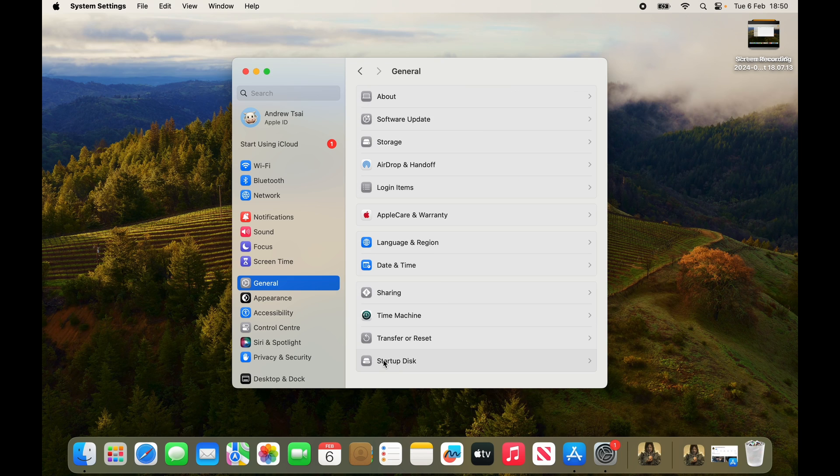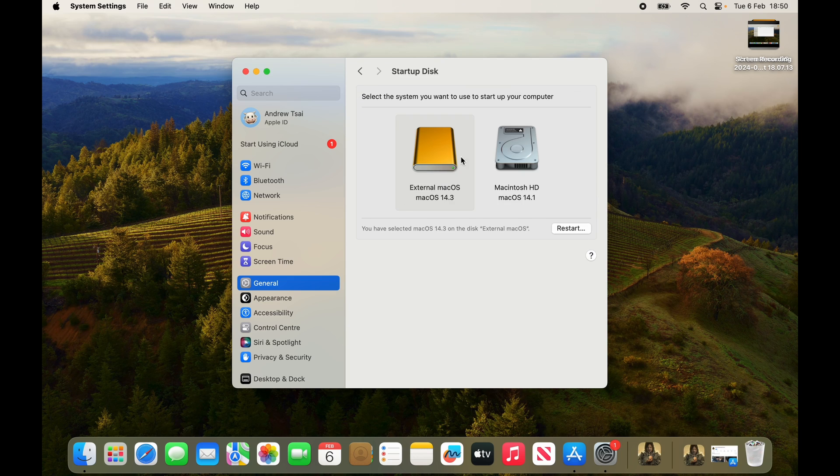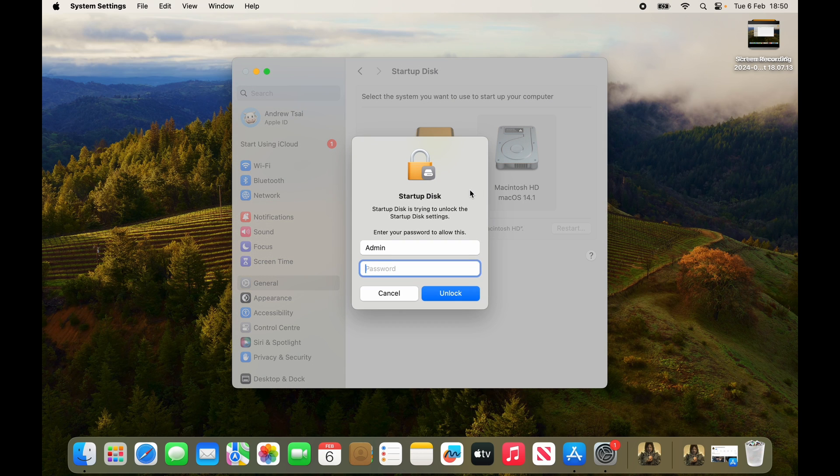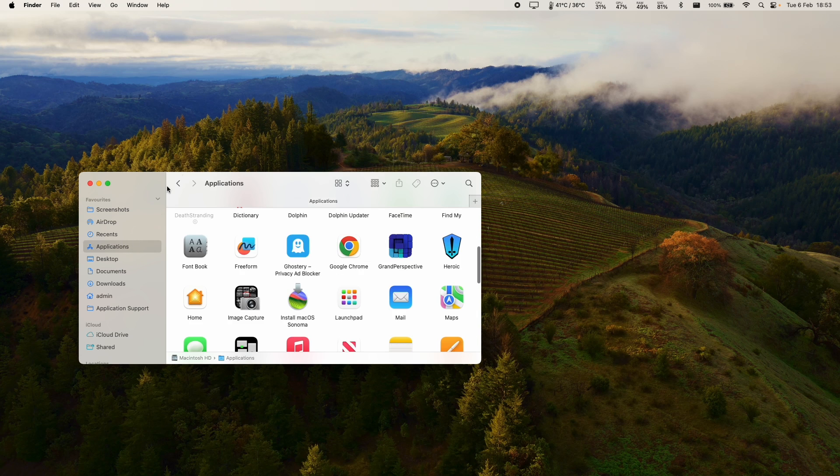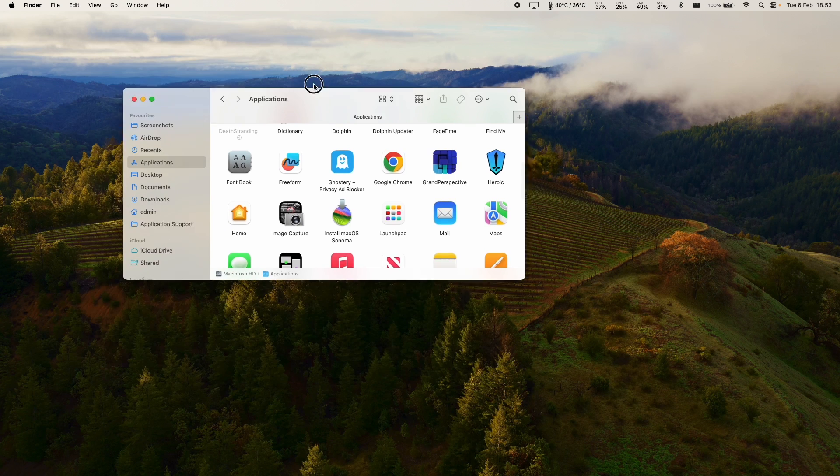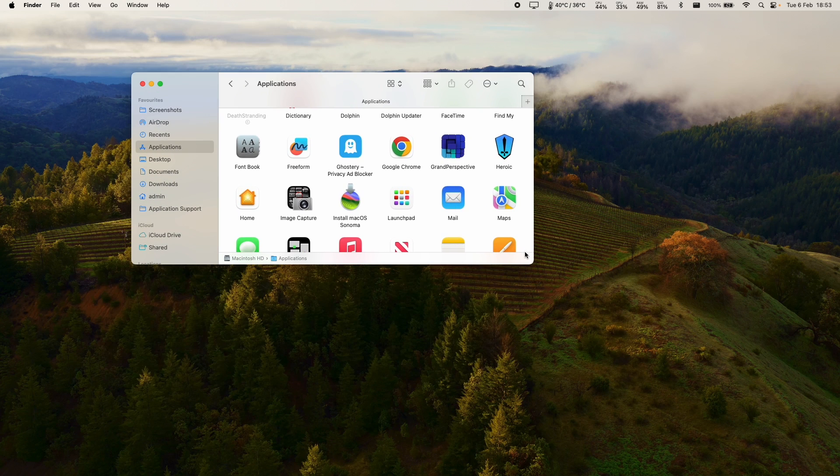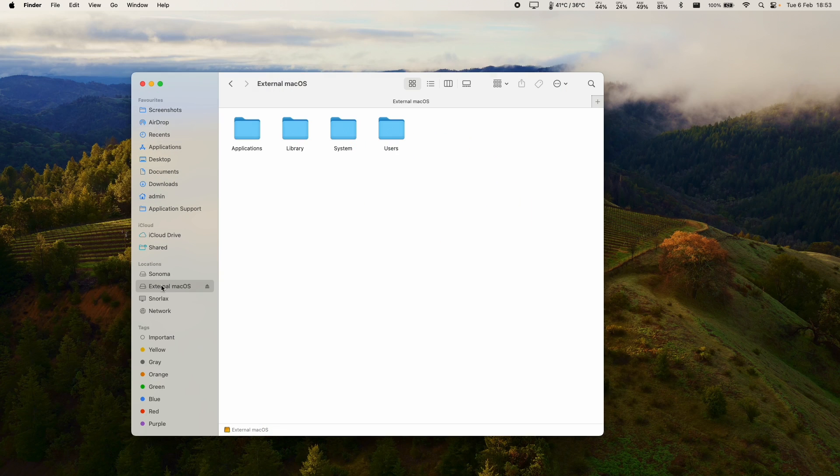Once we're in the startup disk selection menu you can see that there is the orange external solid state drive but we want to be logging into the macintosh hd internal drive so to do that just press the button restart and then type in your password and then wait for your mac to restart. Now we're back into the internal solid state drive and we can now access the external mac os ssd which is attached by usb